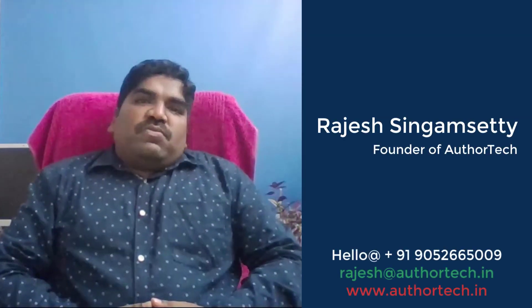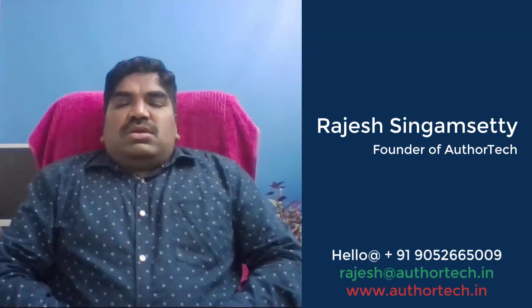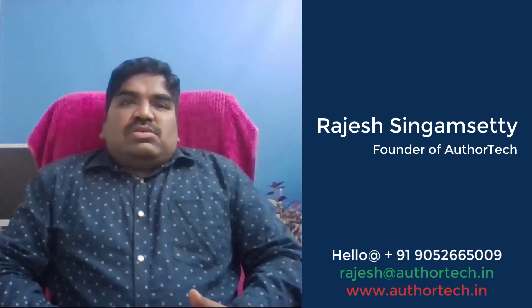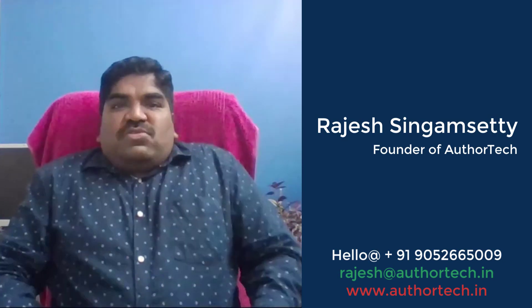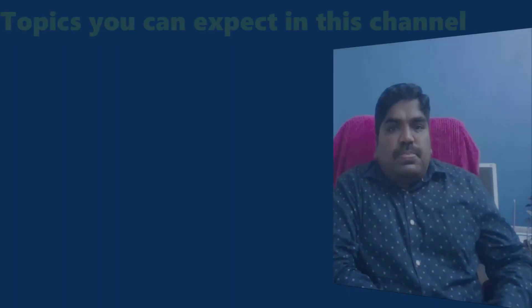Hi, this is Rajesh Shingun Shetty, Founder of AuthorTech Hyderabad. In my channel, you will be able to see lots of video tutorials based on documentation tools with in-depth details.